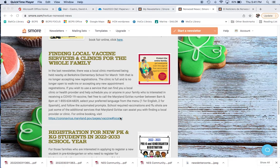Last newsletter, we talked about a specific local clinic. There was one that was still left as of this date for March 16th at local Berkshire Elementary School. However, that has closed because it has filled up and has no more availabilities.